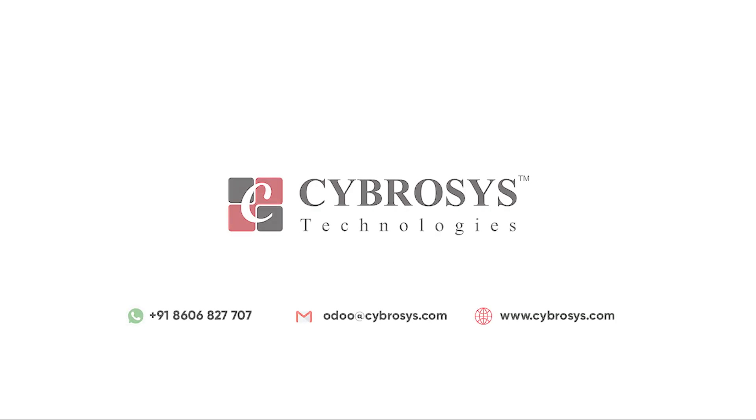Thank you. If you are interested in knowing more about this or looking for any Odoo implementation or customization in your business, drop your request to odoo@cybrosys.com.